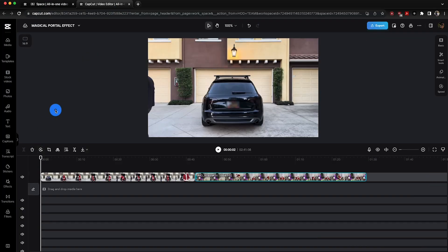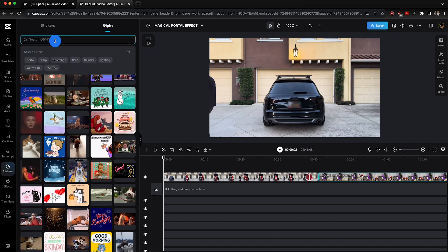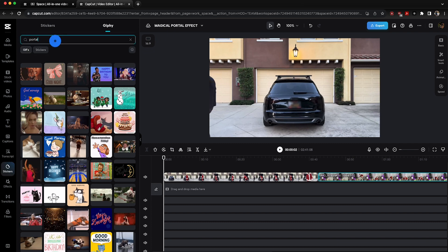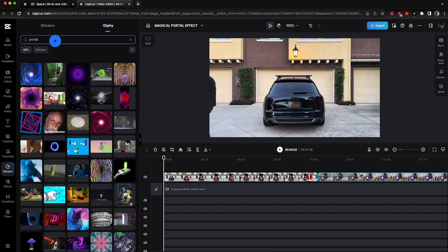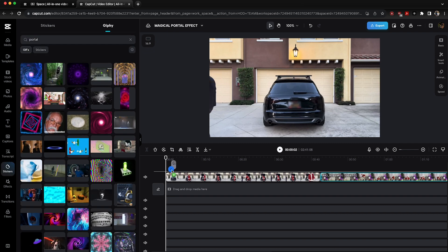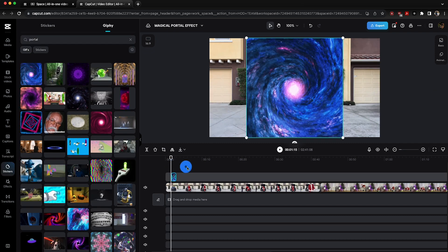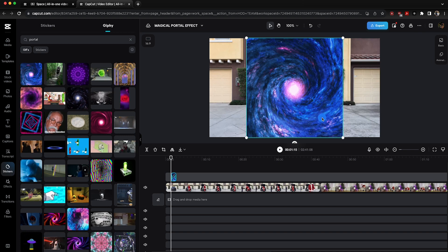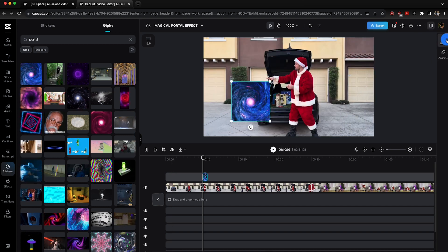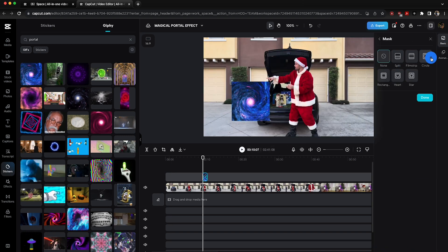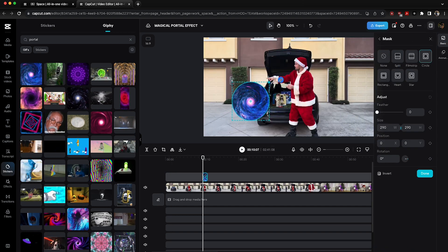Next up is the portal effect. We're going to head over to the effects and then to the stickers tab. Under the stickers tab, we're going to go ahead and search for portal. After you've done your search, you're going to find a couple different options, so go ahead and pick the one that fits your creation best.